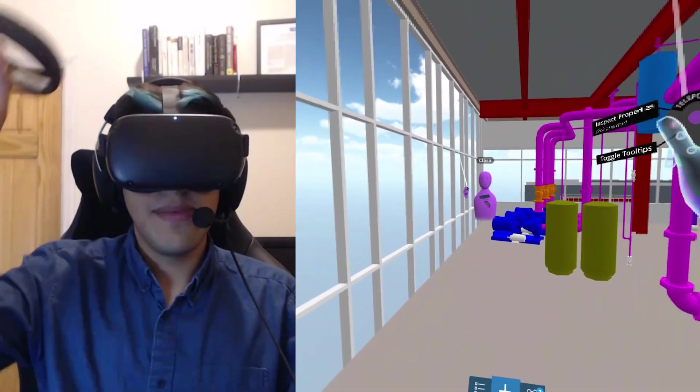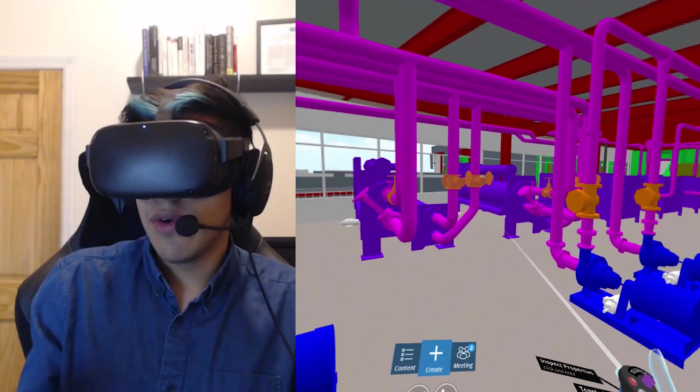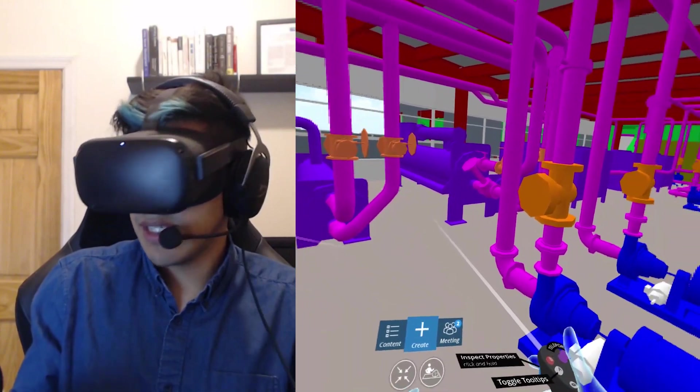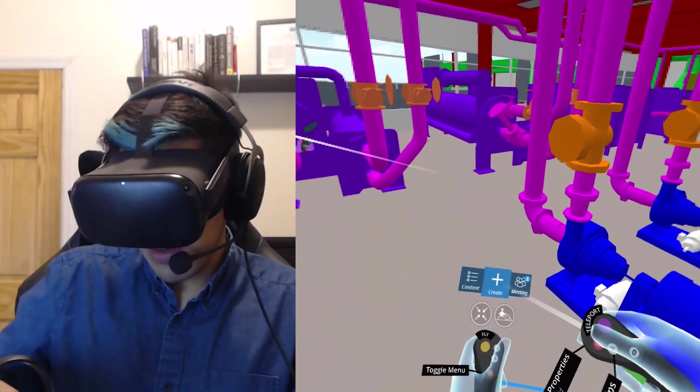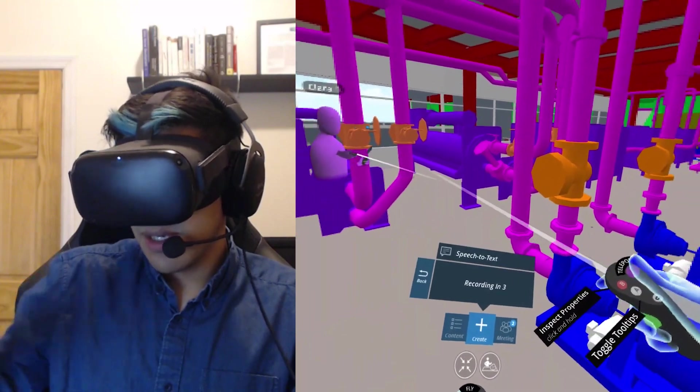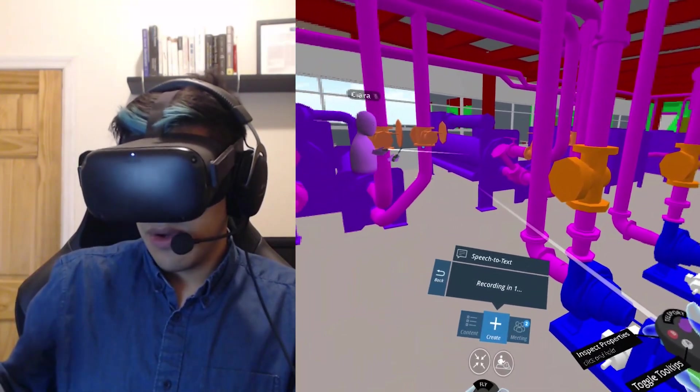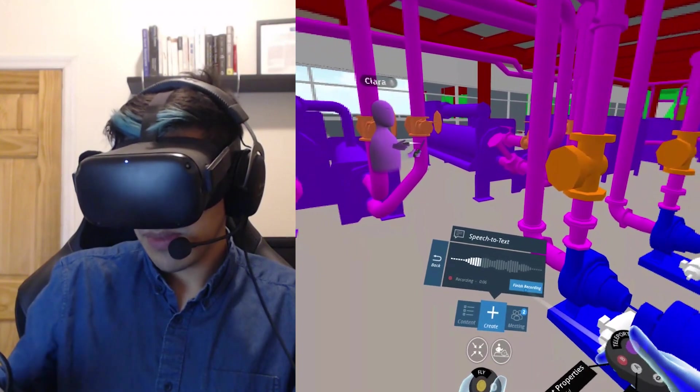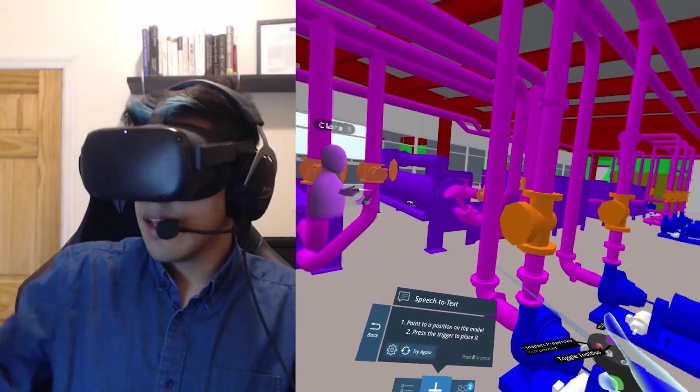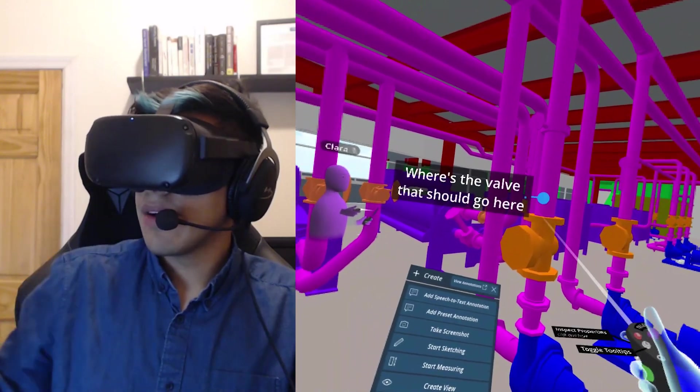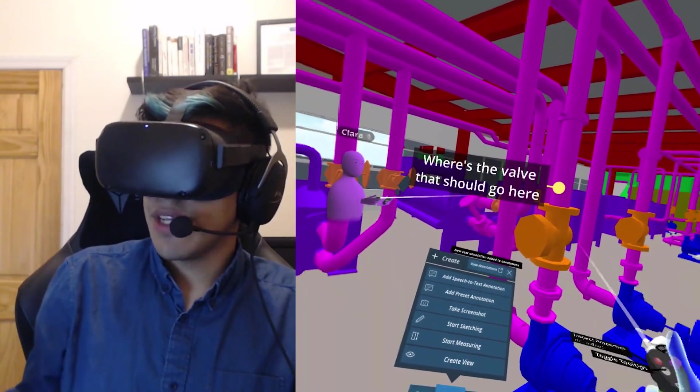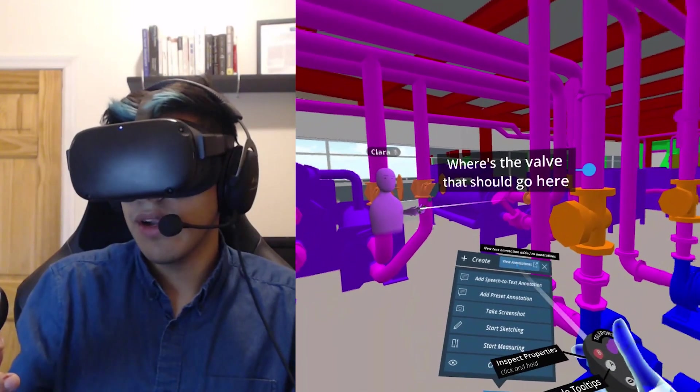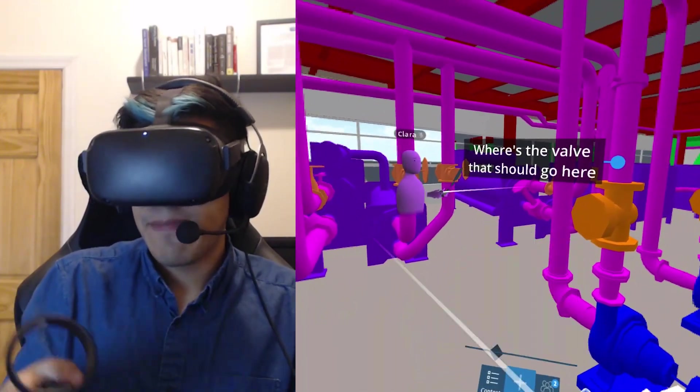All right, there's Clara. Hi, Clara. Let's say you're going through with the owner and some of the facilities team, and they're looking at some of this mechanical equipment. They can use speech to text annotations to say, where's the valve that should go here. And you just use your voice to tag that. And now I'm going to go ahead and place that on the piping there. So it takes a screenshot and adds that to my running report here. So you can see I've got a list of annotations.